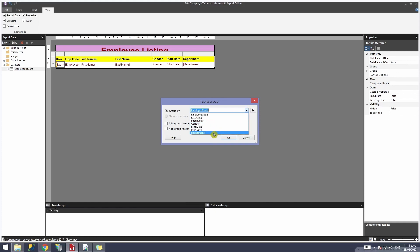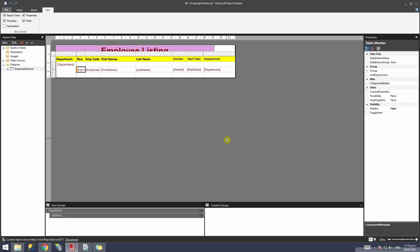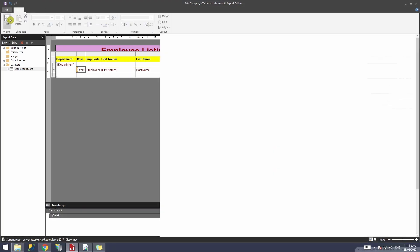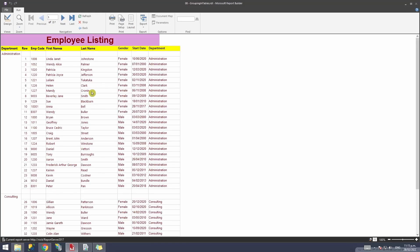Once I add a parent group, it will ask me how I want to group this table. I'm going to select department because that is how I want to group it. I also have the option to add a group header and a footer. I'll select both of those options just to show you what happens, and then click OK.